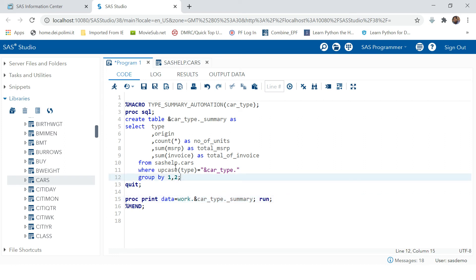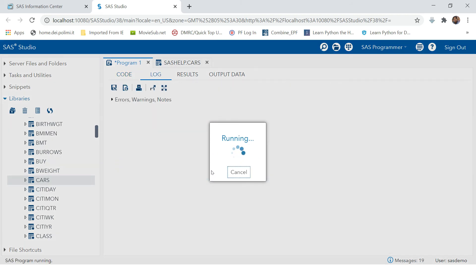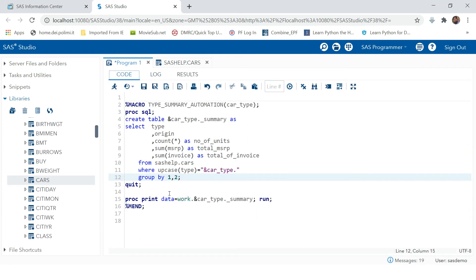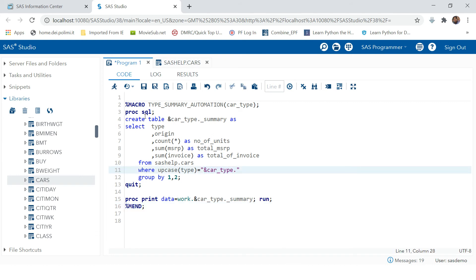Let's run this. But now you might say it's not showing the kind of report we saw. For that you also need to provide a value for 'cartype', because we have just created this dynamic variable. The macro has been loaded into SAS memory.